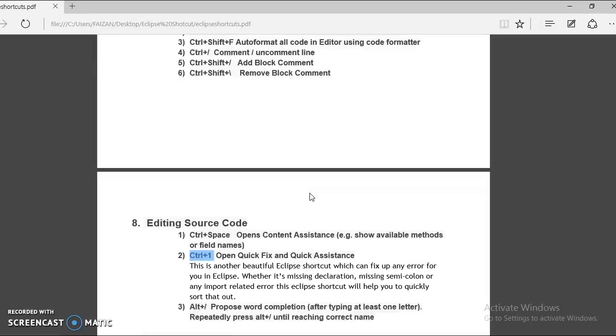So control plus one is one of the most important shortcuts in Eclipse and you can use it anywhere like to create a method signature, to fix a compilation error.